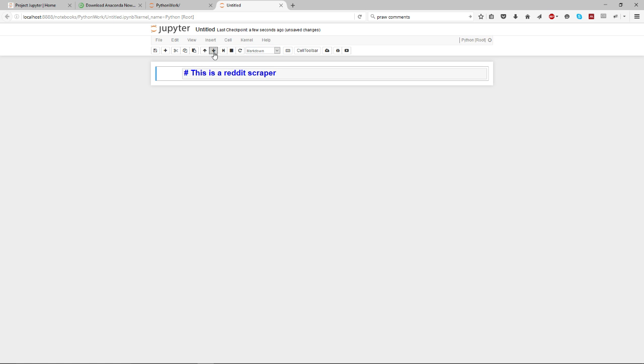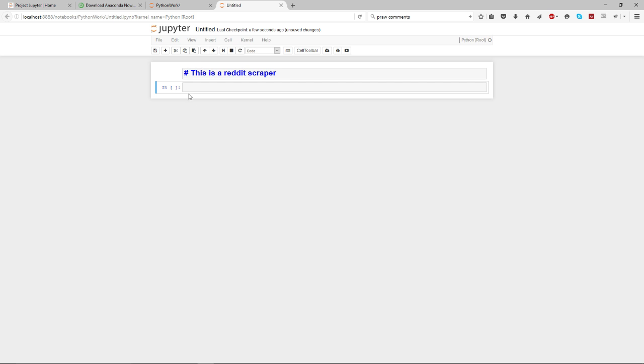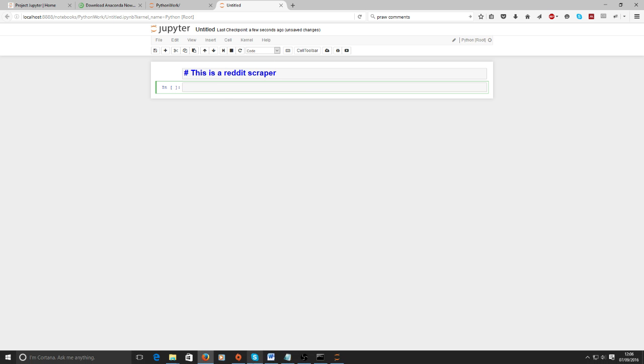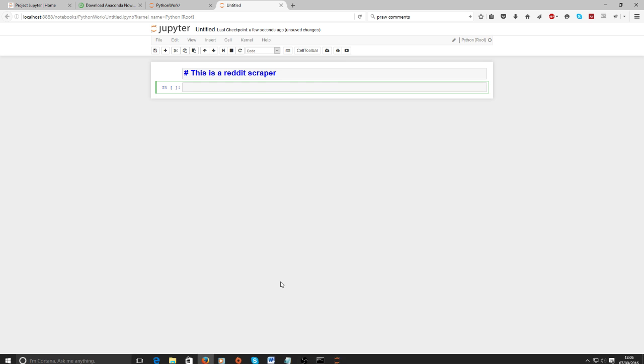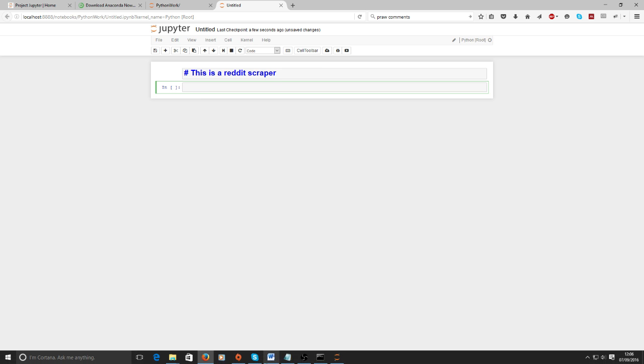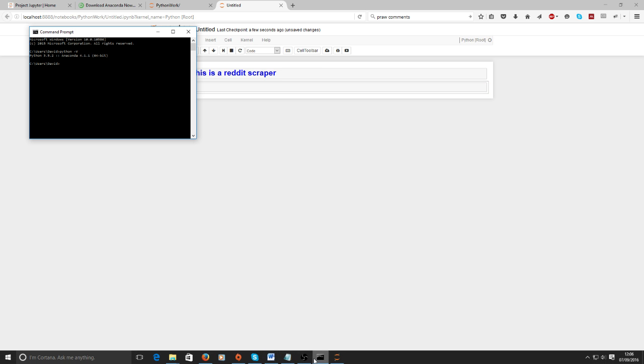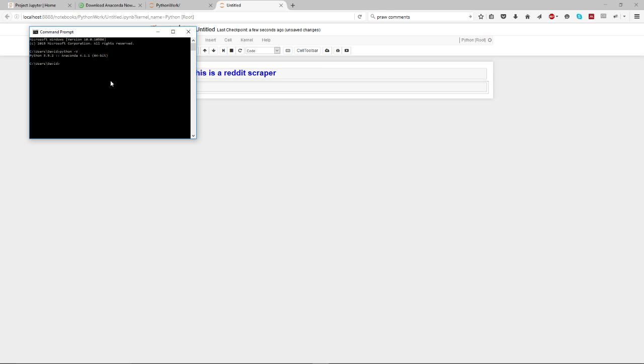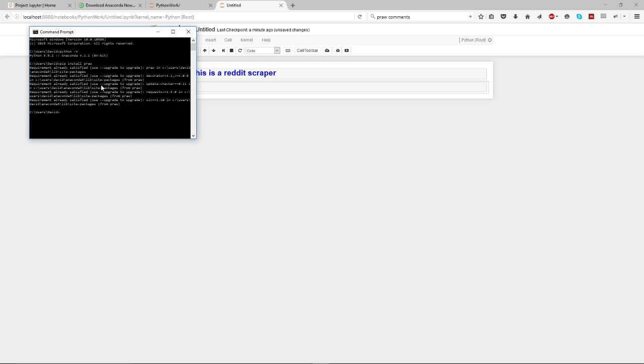I want to create a new cell and this one's going to be code. I'm going to create a bot that reads Reddit comments. So I'm going in here and just type in pip install praw, which is the - oh it's already installed.